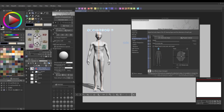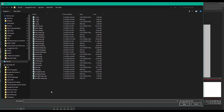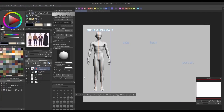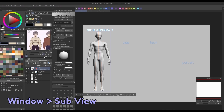It's alright if it isn't perfect. This will serve as a base for us to work off of. If you aren't sure how to size the model properly to your character, I highly recommend opening up the sub-view panel and importing a picture of them to use as reference.